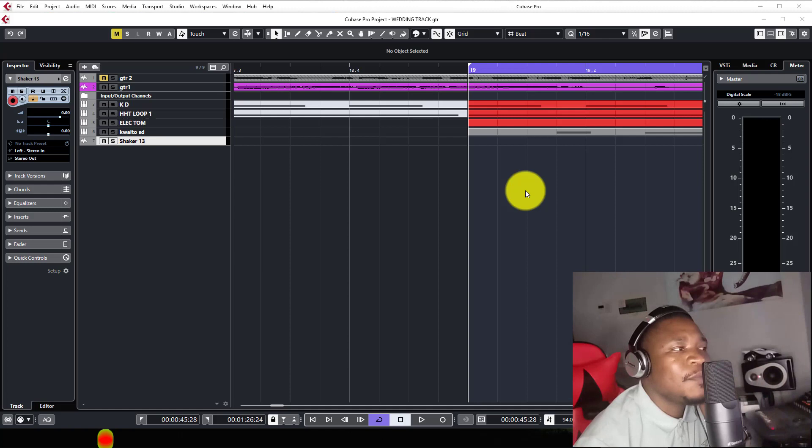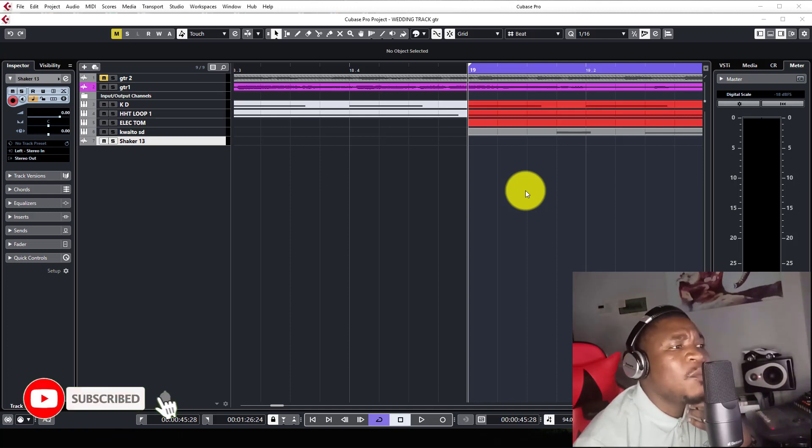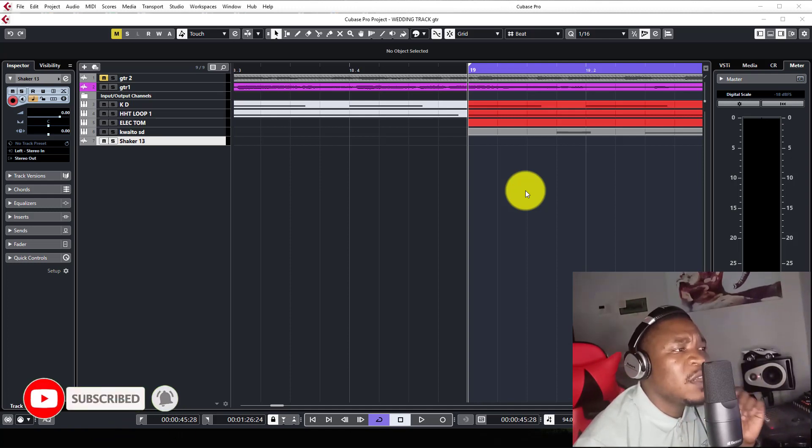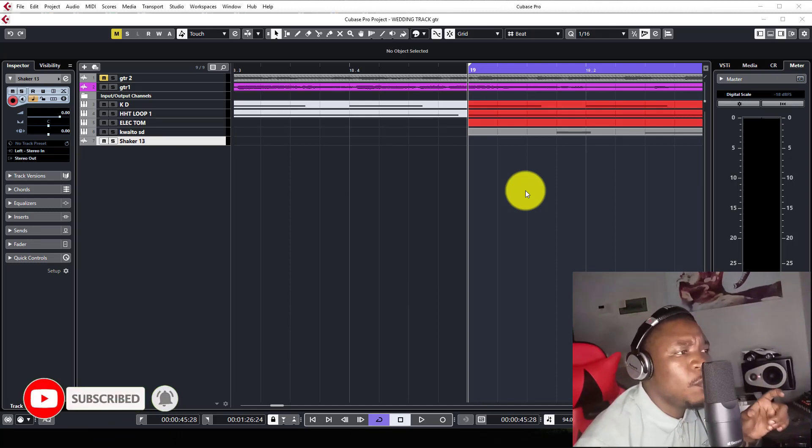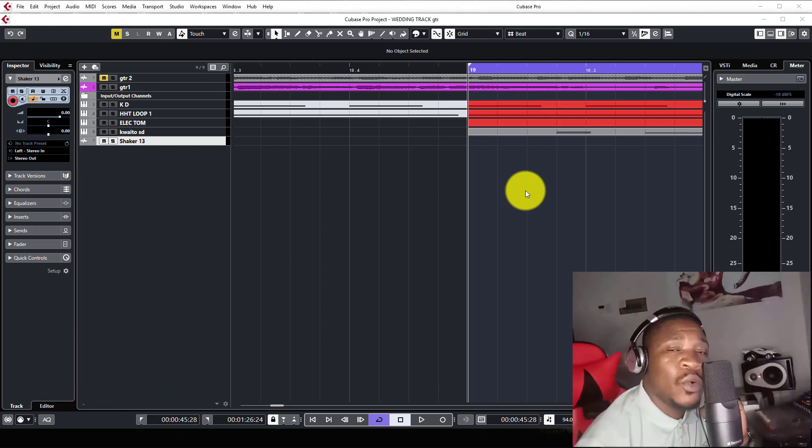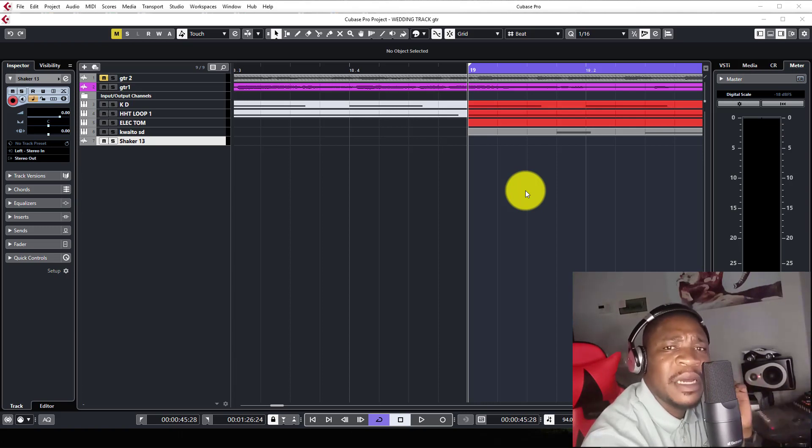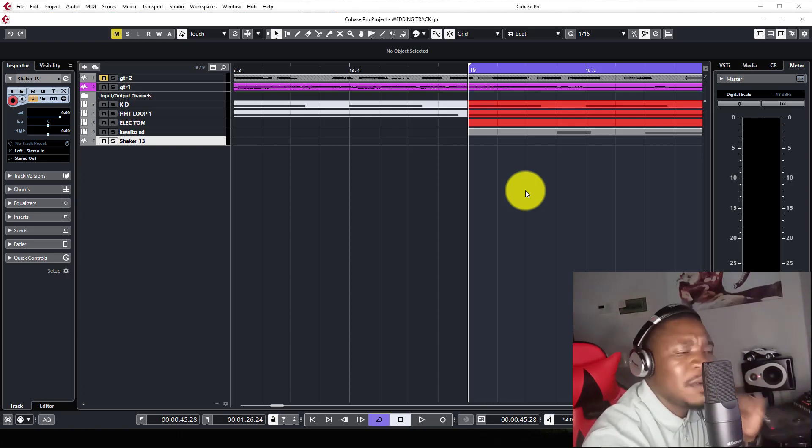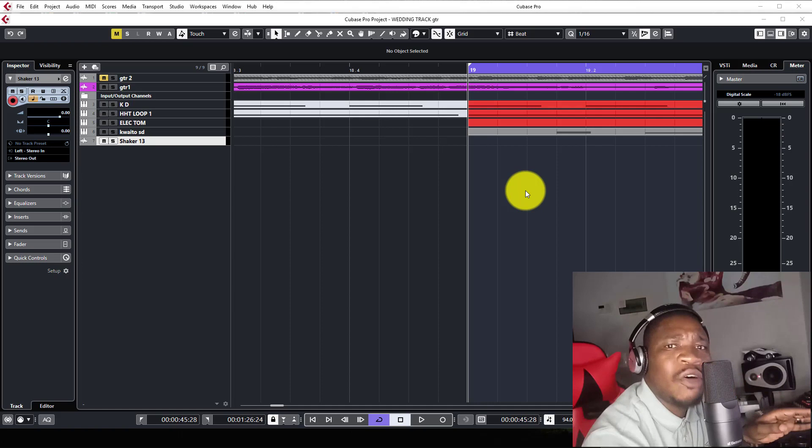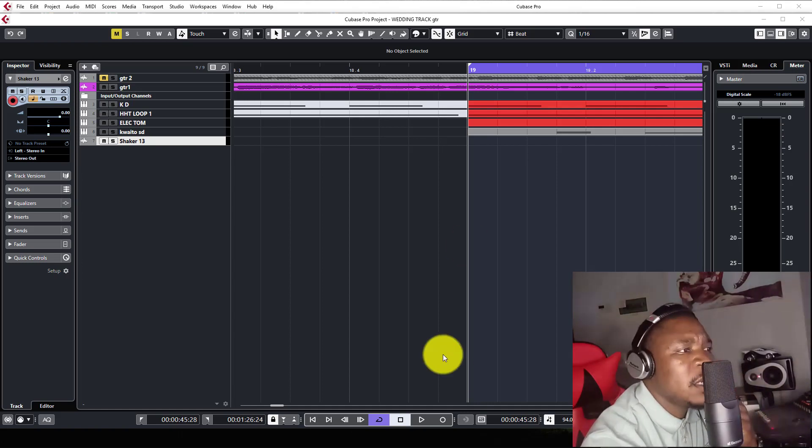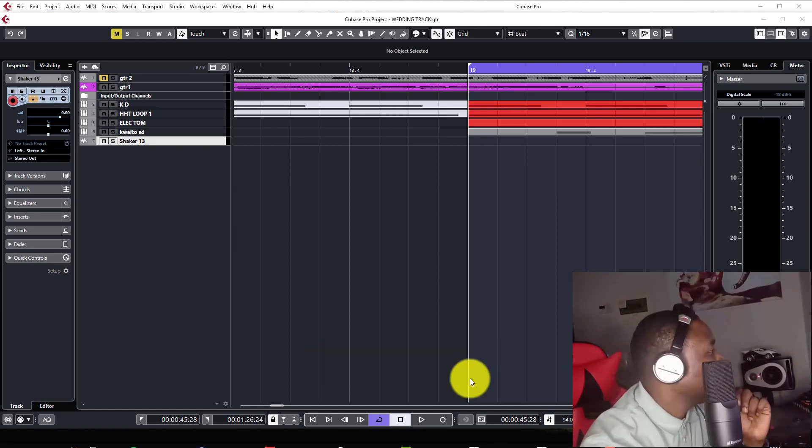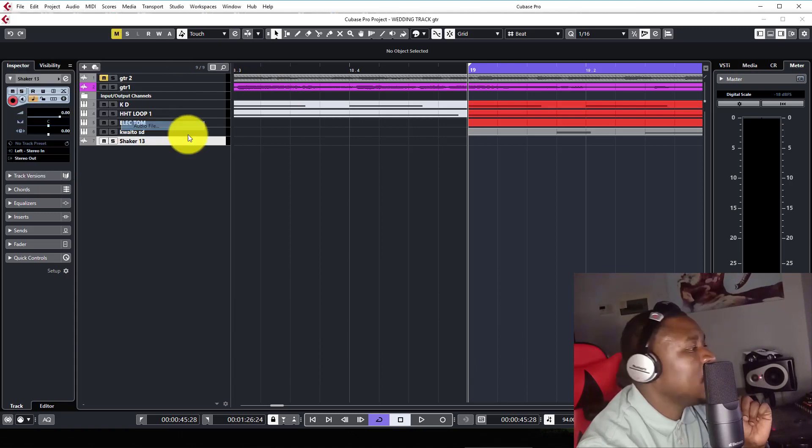What is up guys, it's your boy Witty Weasley. Hope you're doing good. Today I'm going to show you how to sync your loop or stretch your loop to the tempo of your song on Cubase. Please don't forget to subscribe, hit the notification bell, hit the like button, and leave a comment. Okay, let me show you how to do this thing. Let's import a loop.